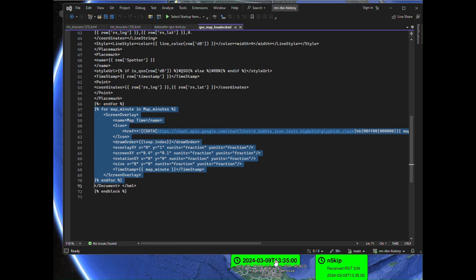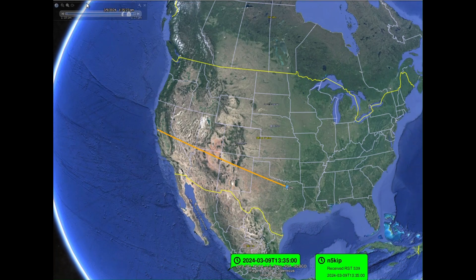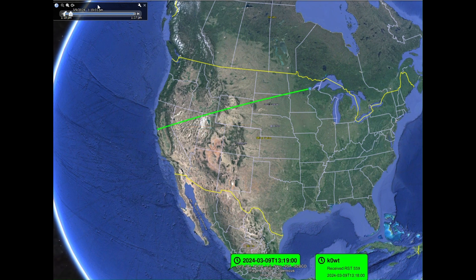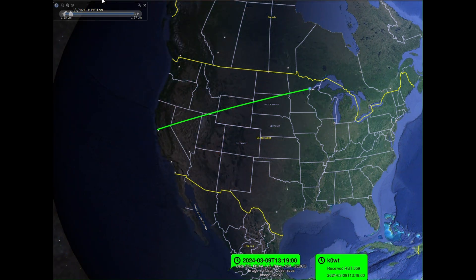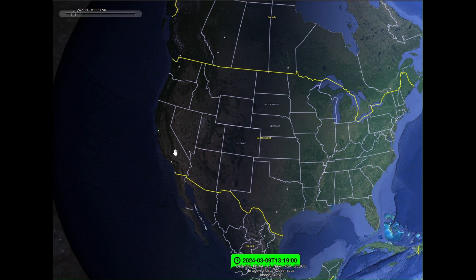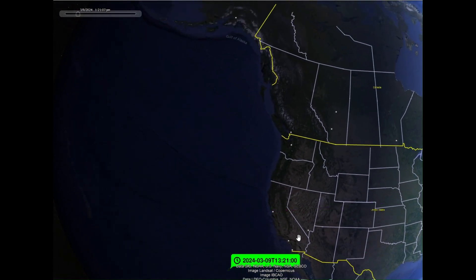I'll leave you back with the map running for just a little bit. We'll turn on time and we will watch the sun come up with QSOs.